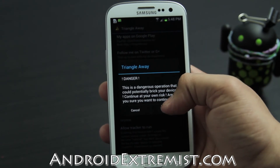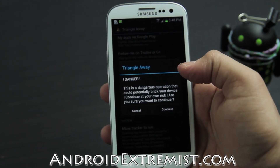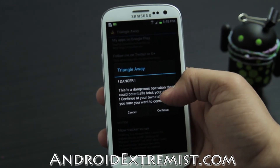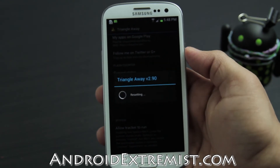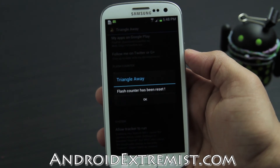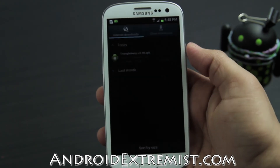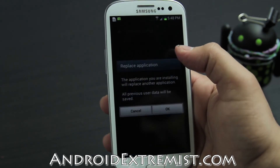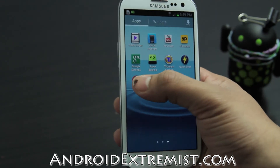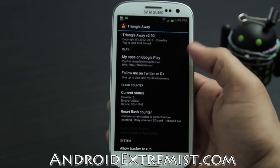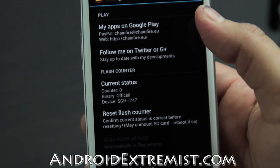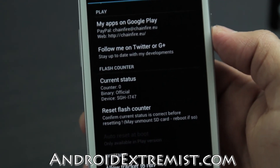What we need to do is just press 'Reset Binary Counter.' Now this is a dangerous operation and could potentially break your phone — continue at your own risk. That's the warning from me and Chainfire. But as you can see, 99.99% of the time nothing happens. When you open the Triangle Away application again, you will see the binary count has been set to zero and binary is official.